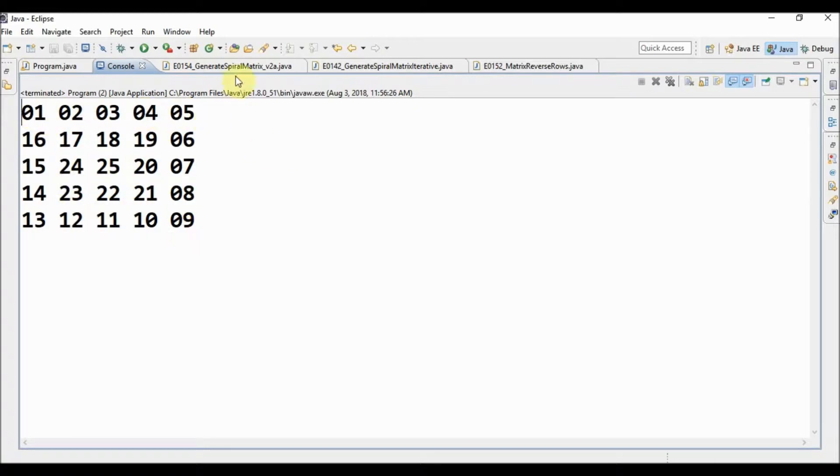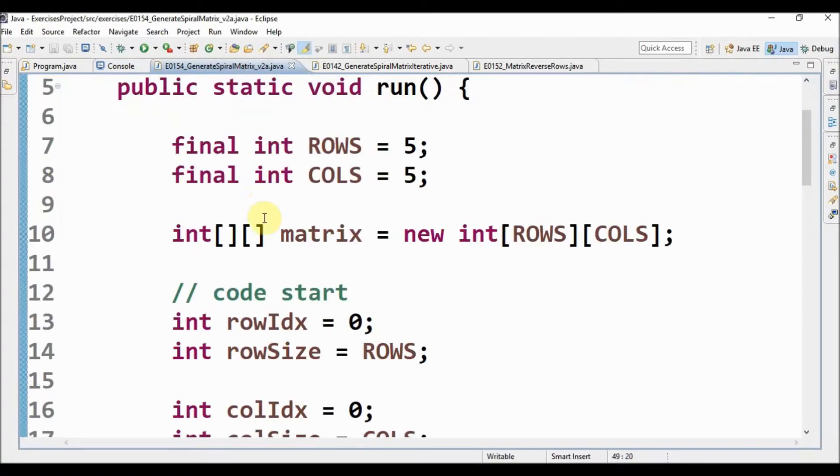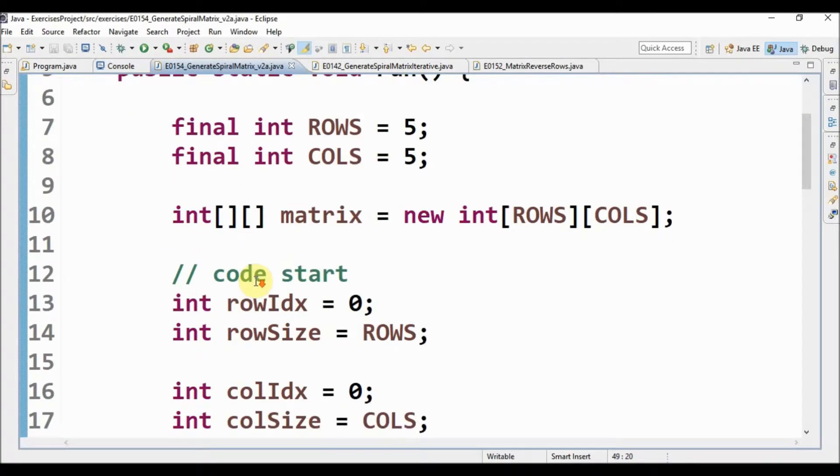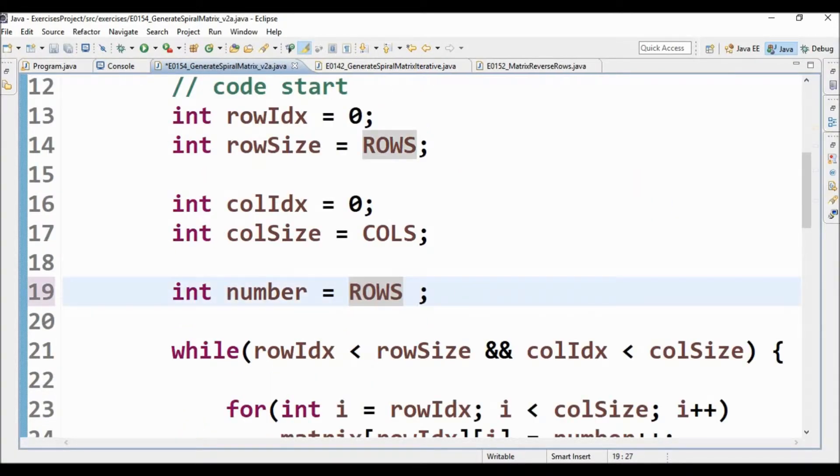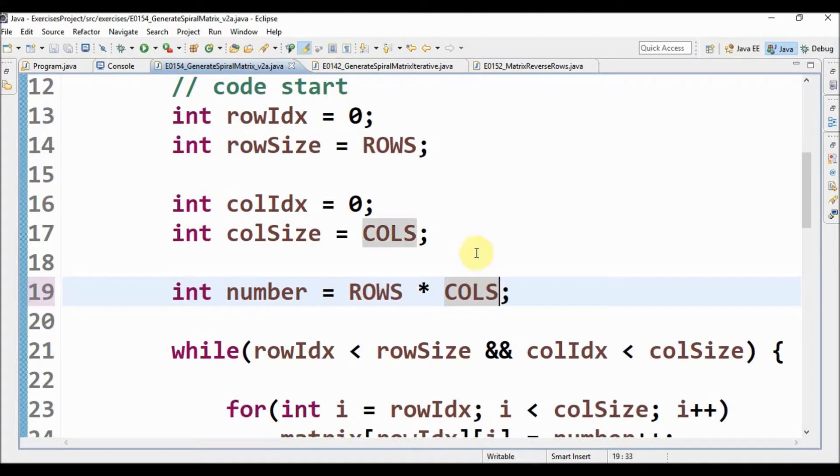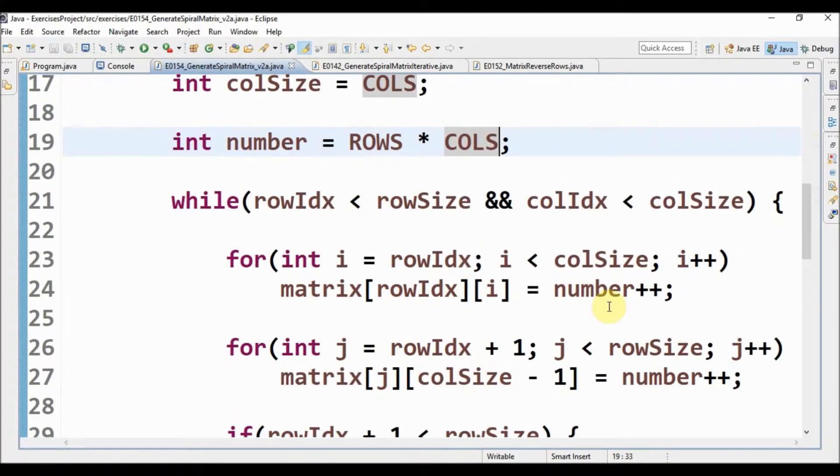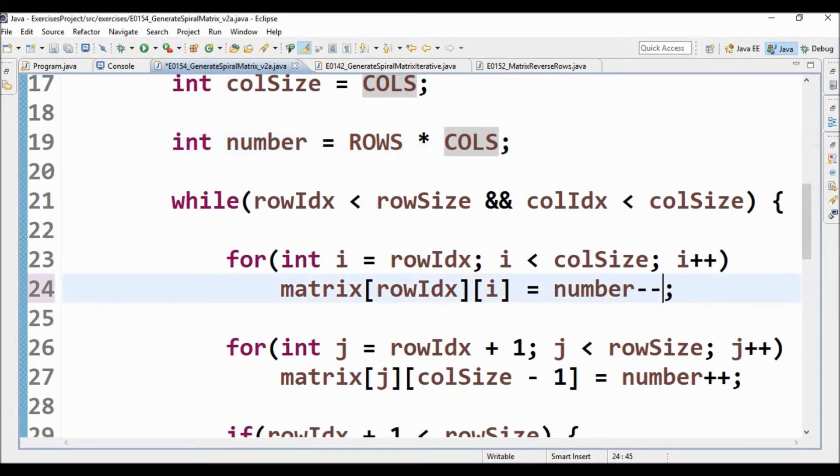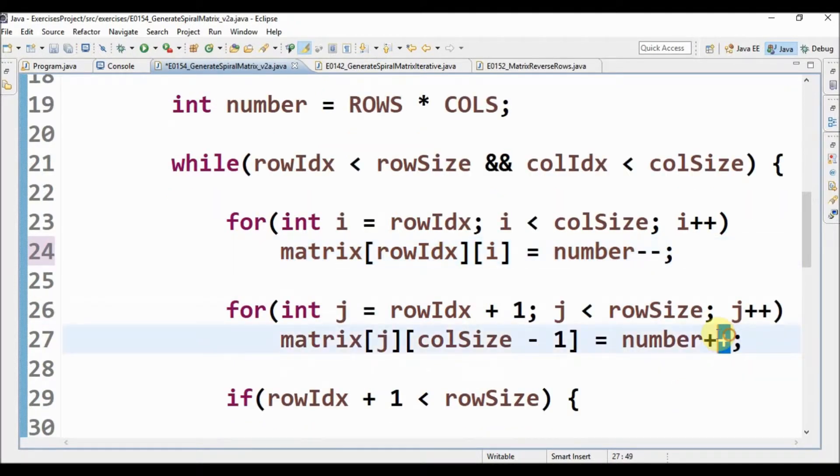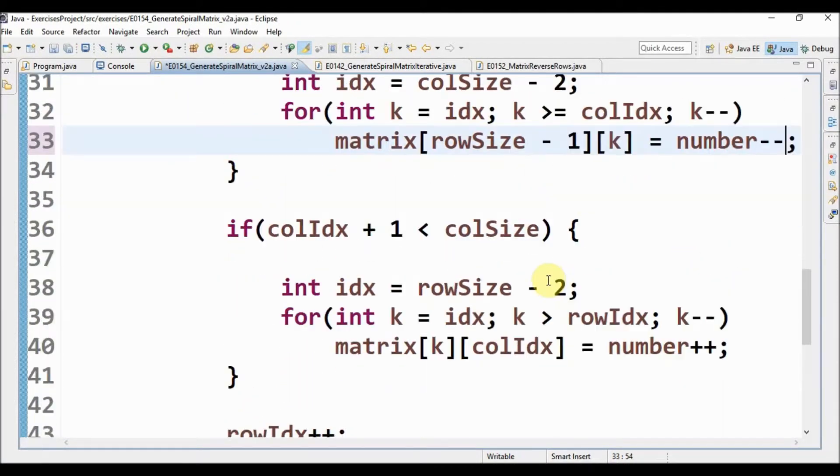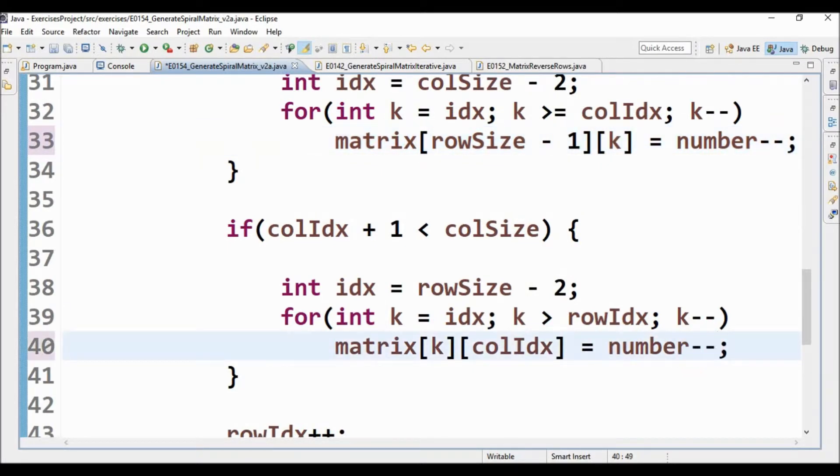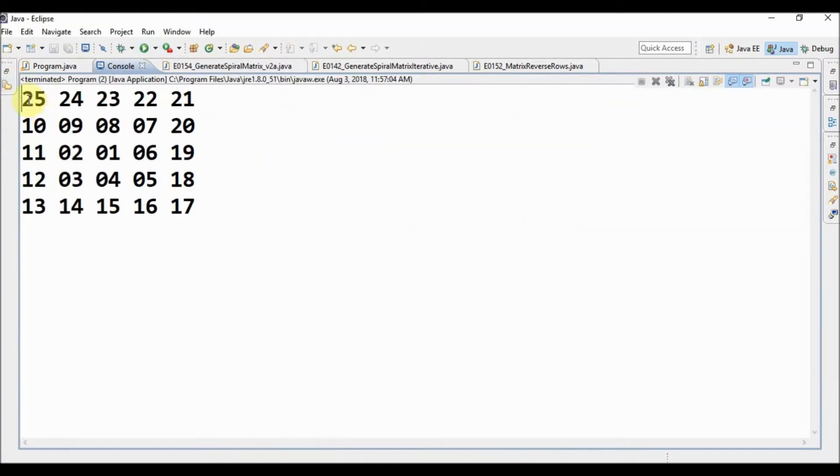So let's change the number here: rows multiplied by columns. And instead of increasing the number we will decrease the number. So decreasing the number we get something like this, 25, 24 till we reach the number one.